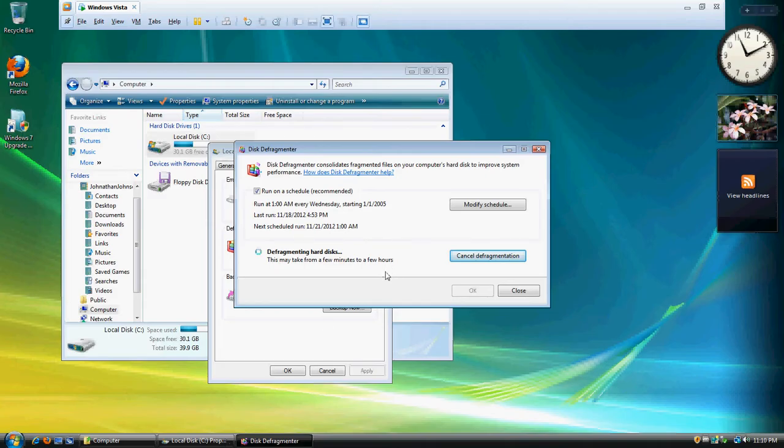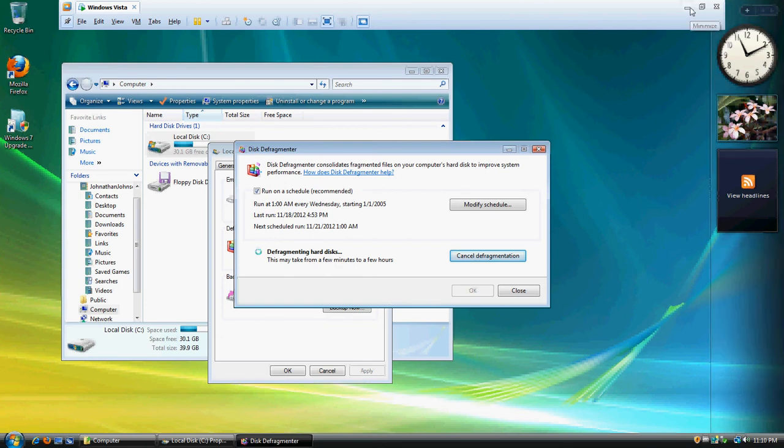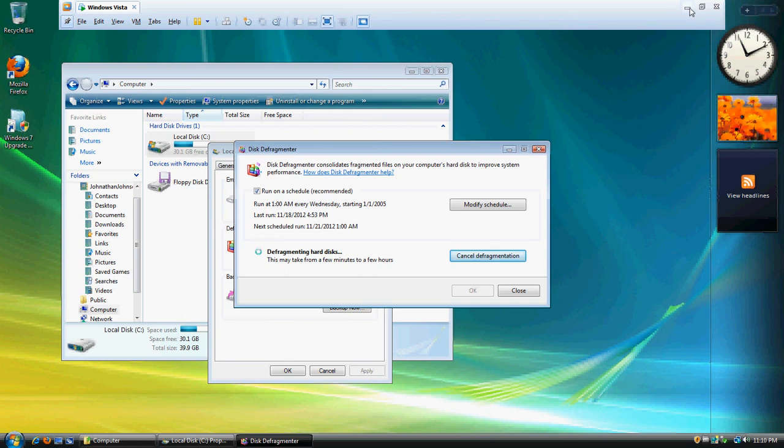All right, right now it's defragmenting the hard disks. I'm going to pause this for a few minutes and see if it takes longer than that. If so, I'm just going to cancel defragmentation because I'm not going to have time to sit around and wait all day.